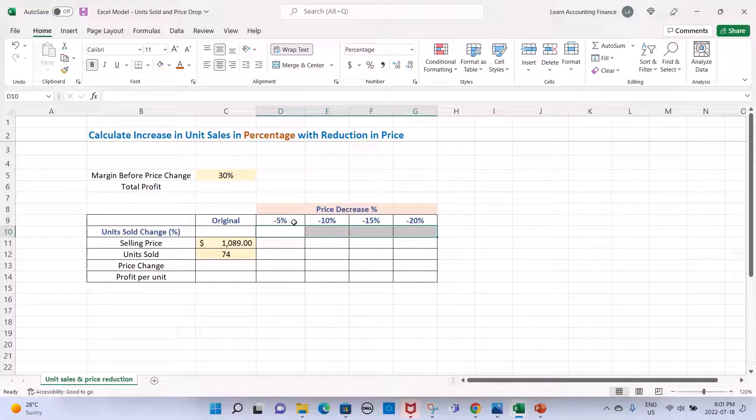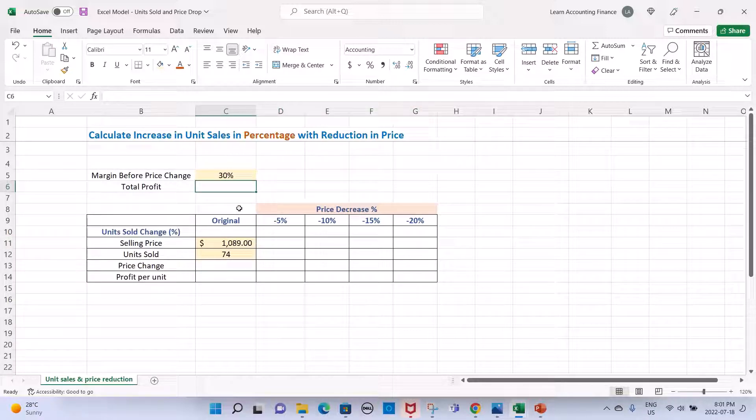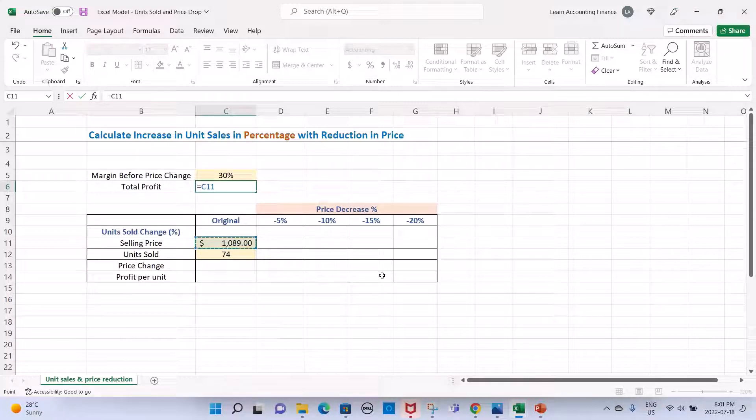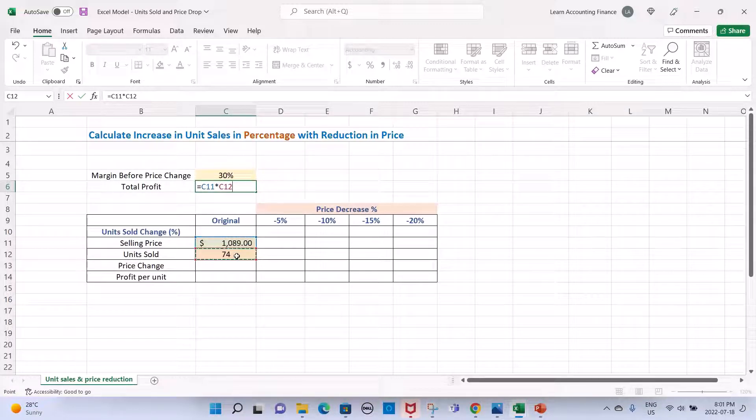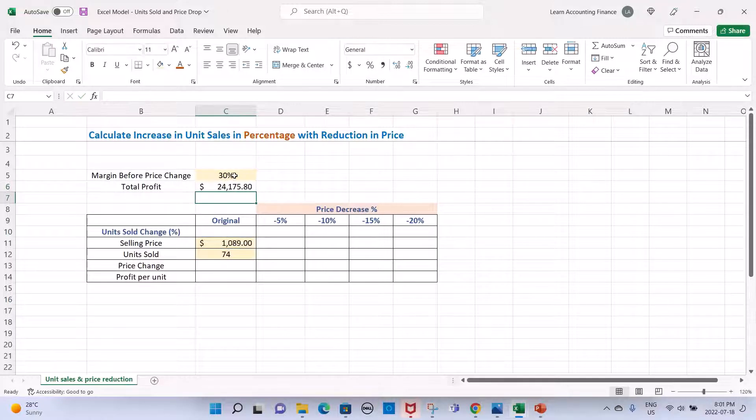There's something interesting we'll look at in the end. First off, let's calculate the total profit from this scenario. We know that the selling price is $1089, we sell 74 units, times the margin will give us the total existing profit, the current profit, which is $24,000.